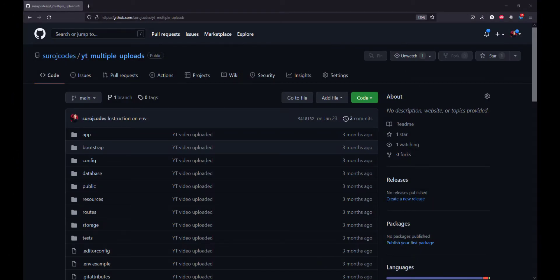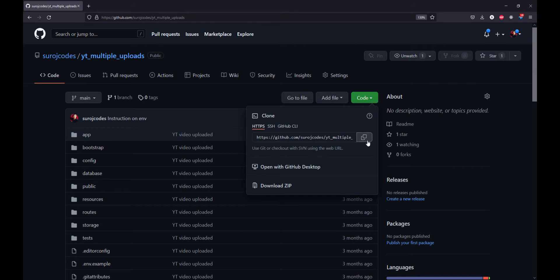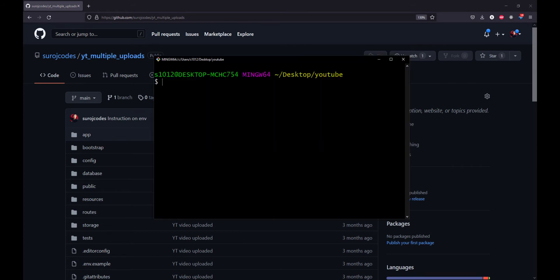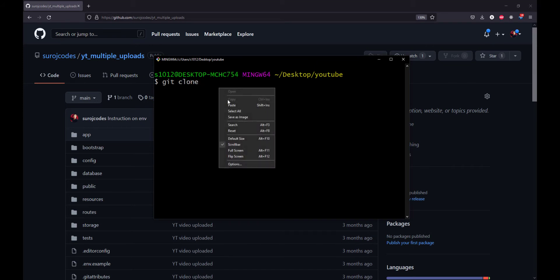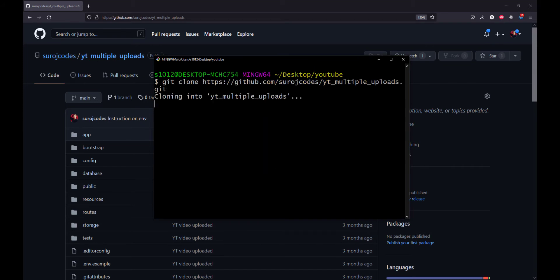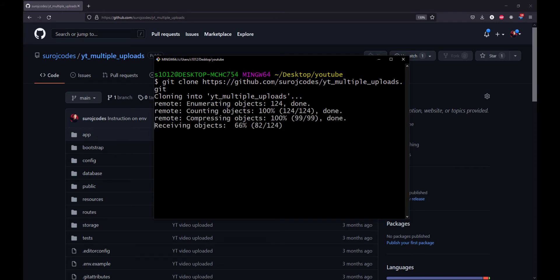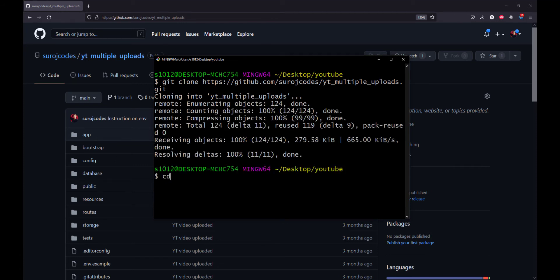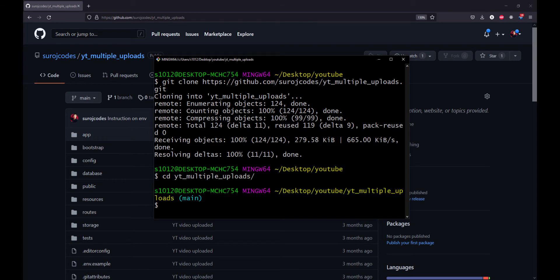This is the GitHub repo of the multiple uploads video. I have a link in the description if you have not watched it. Let's copy this link and clone the repo first.